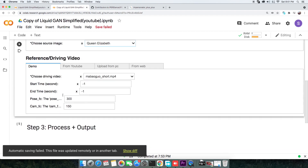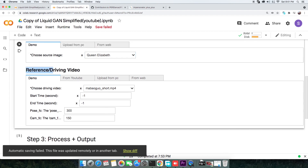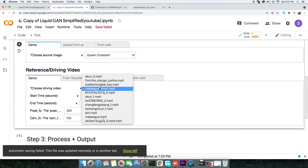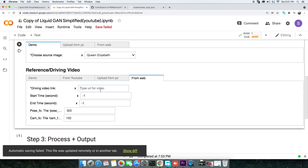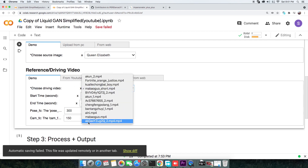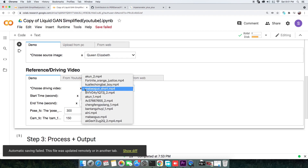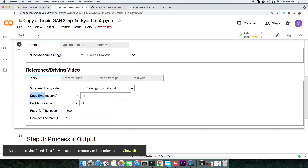In the same fashion, you can specify your reference video from a provided sample, get it from a YouTube video, upload your own video, or refer to a video on the web. All of the video samples have someone dancing in them. I will select one of the sample videos. The start and end time are used to trim the video in case it is long; setting them to minus 1 leaves the video untrimmed.